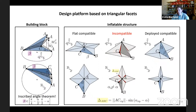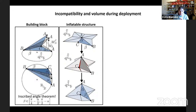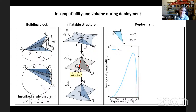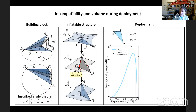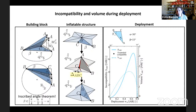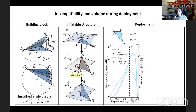Let's study this deployment more carefully. I choose alpha = 30 degrees and beta = 33 degrees, and plot geometric incompatibility as a function of deployment height. As we deploy the triangle, geometric incompatibility increases, reaches a maximum, then suddenly decreases — so there is an expanded geometrically compatible configuration. The question is: can we reach this expanded compatible configuration by inflation? When I plot the volume under the triangle as a function of deployment height, what I see is that the maximum volume occurs before the expanded geometrically compatible configuration. This means I will never be able to reach the expanded configuration by inflation alone.